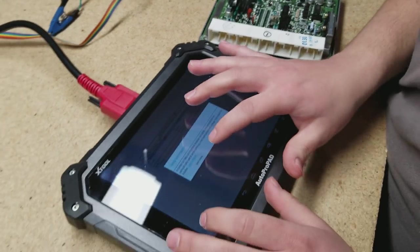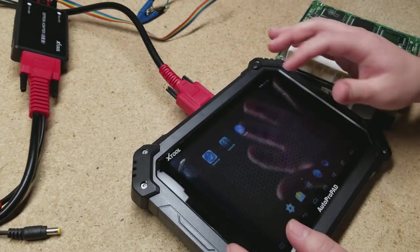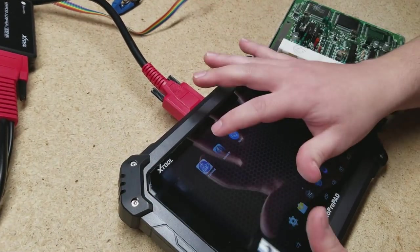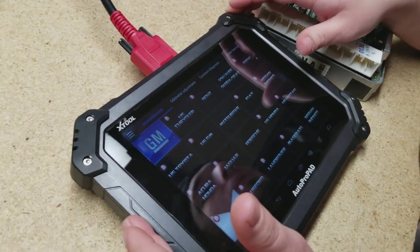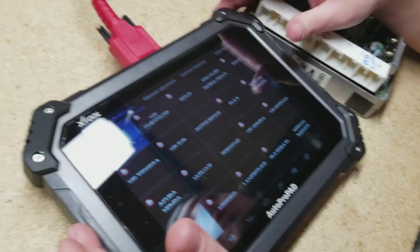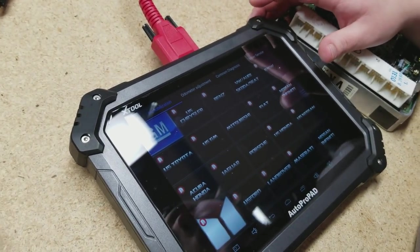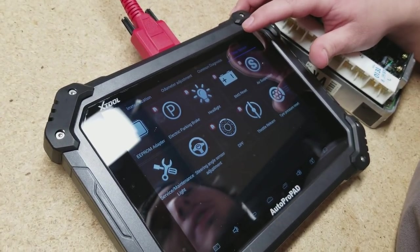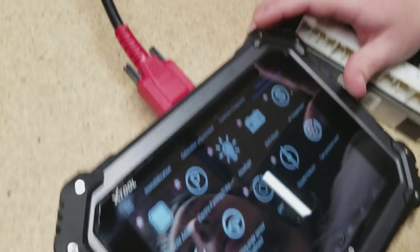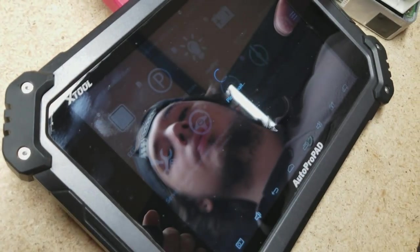So anyway, let's go back to the main menu here. Whenever we are doing reflashing, we're going to go to other services. And then there is a section for EEPROM adapter. So we're going to go ahead and select that.